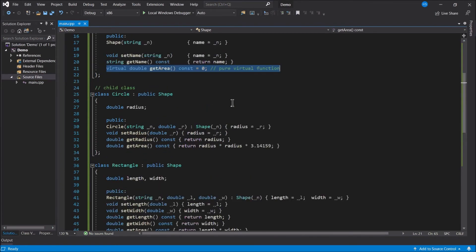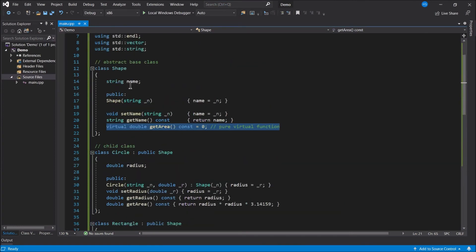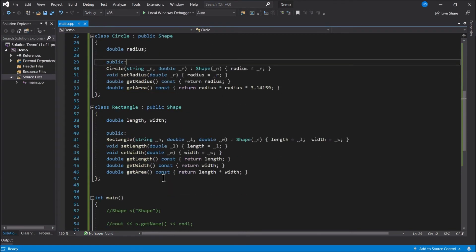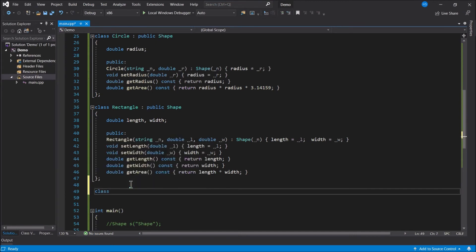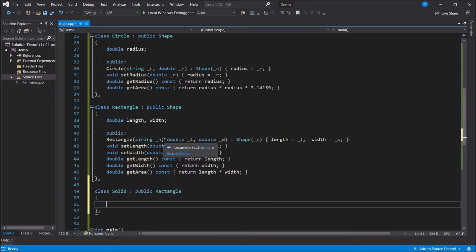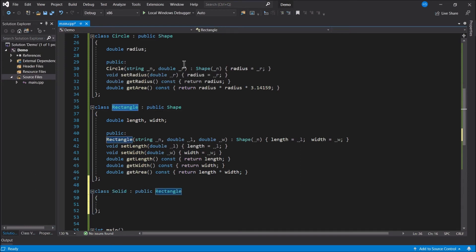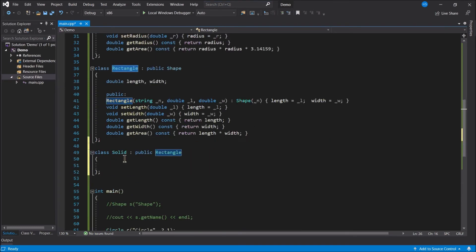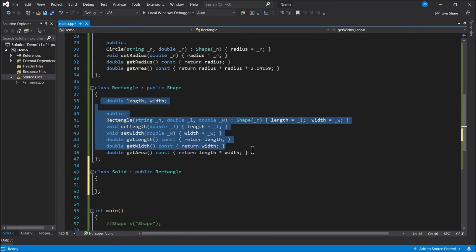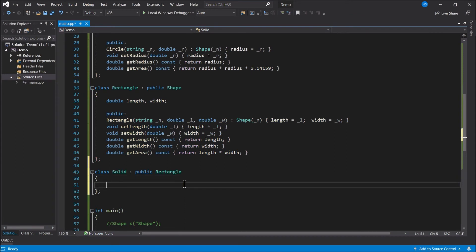You can also have indirect inheritance — you're not limited to just one level. Circle inherits from Shape, but you can also have grandchildren. Let's add another class called Solid. Class Solid is a Rectangle, so it inherits from class Rectangle. Since a solid is a rectangle and a rectangle is a shape, a solid is also a shape. Class Solid is going to inherit everything that a shape is and everything that a rectangle is.